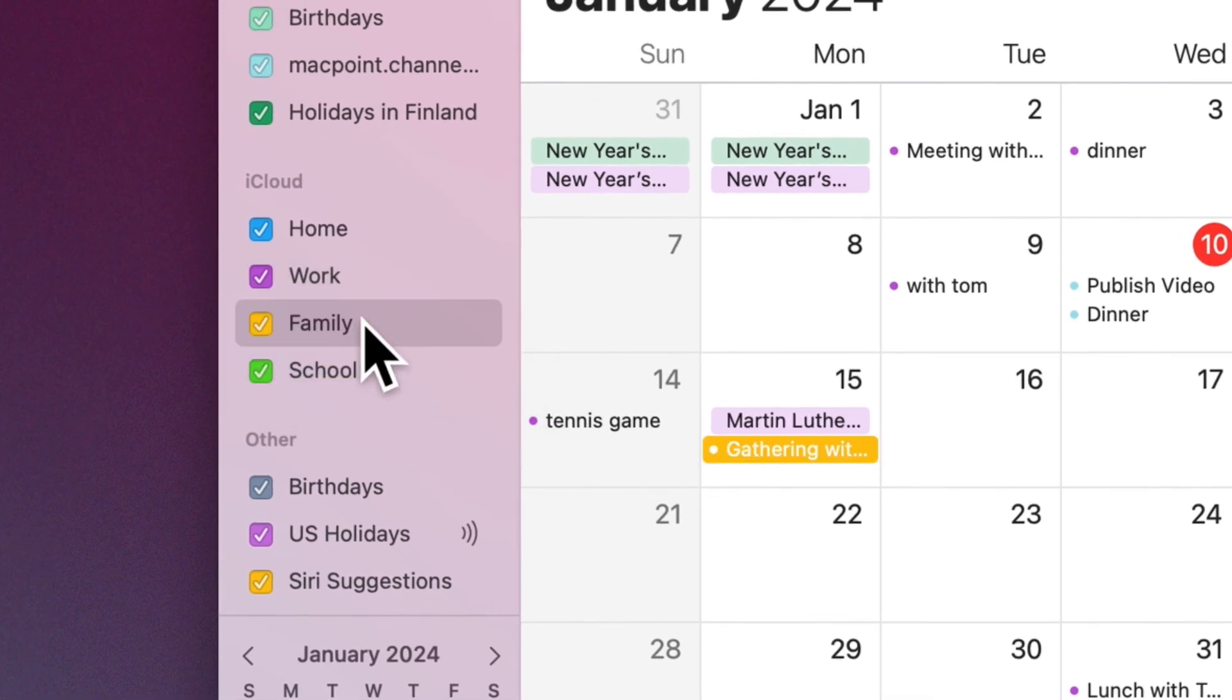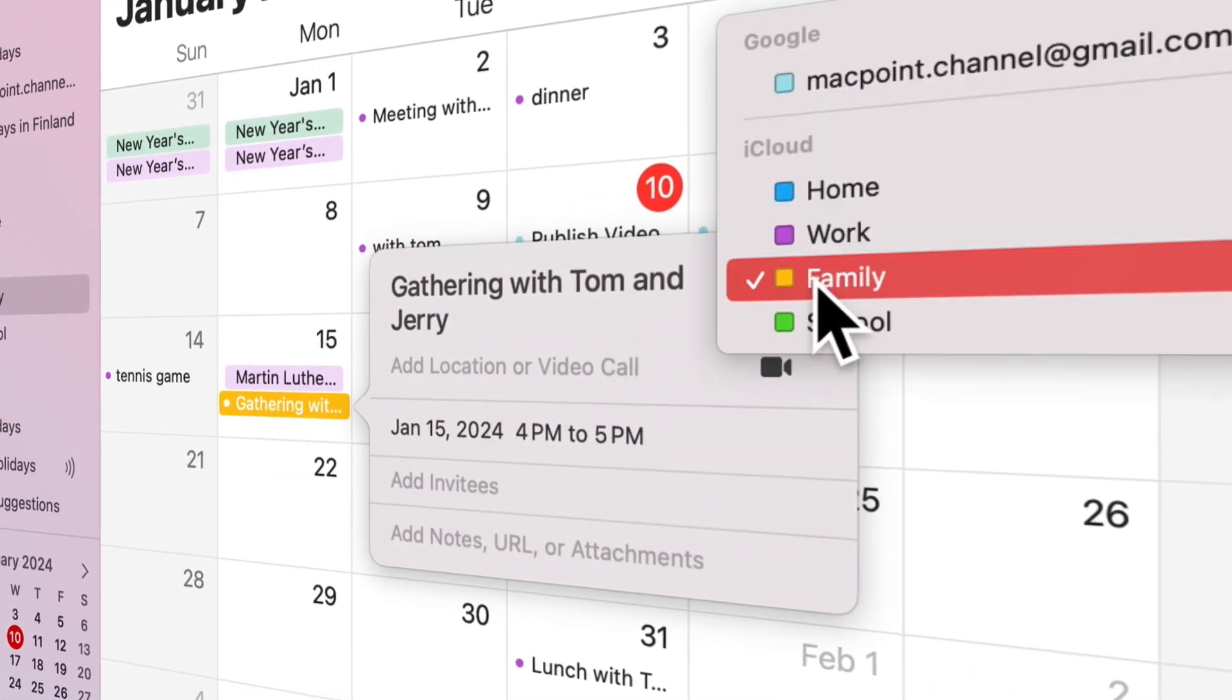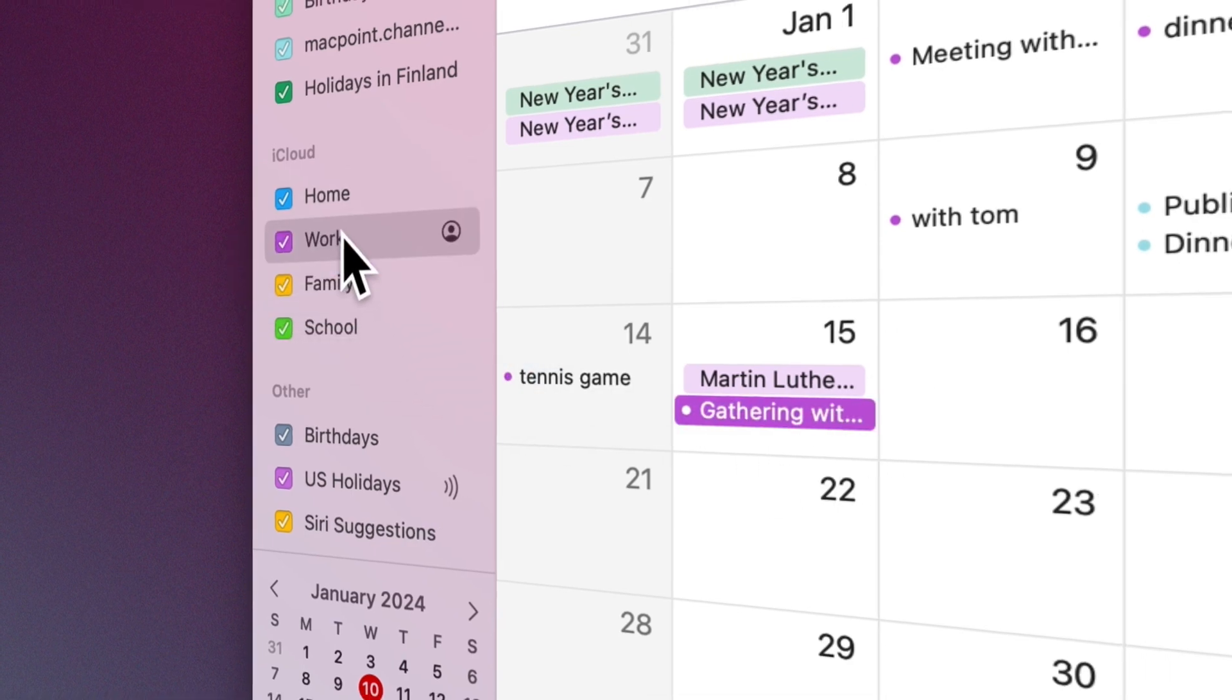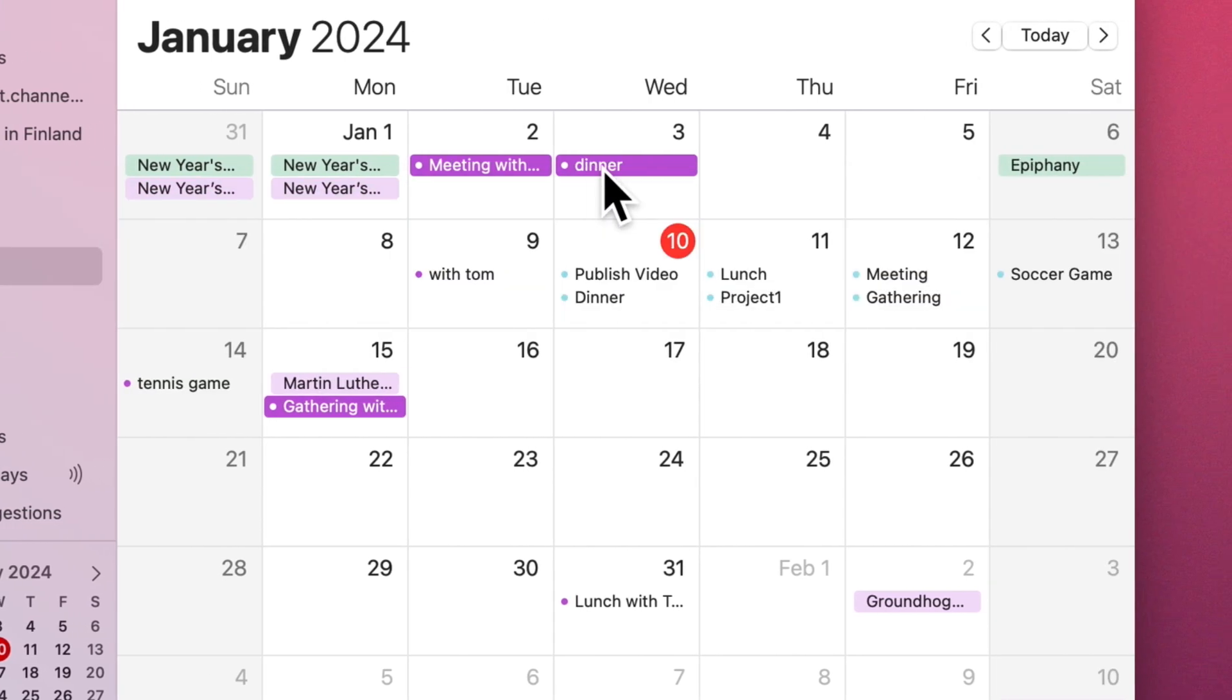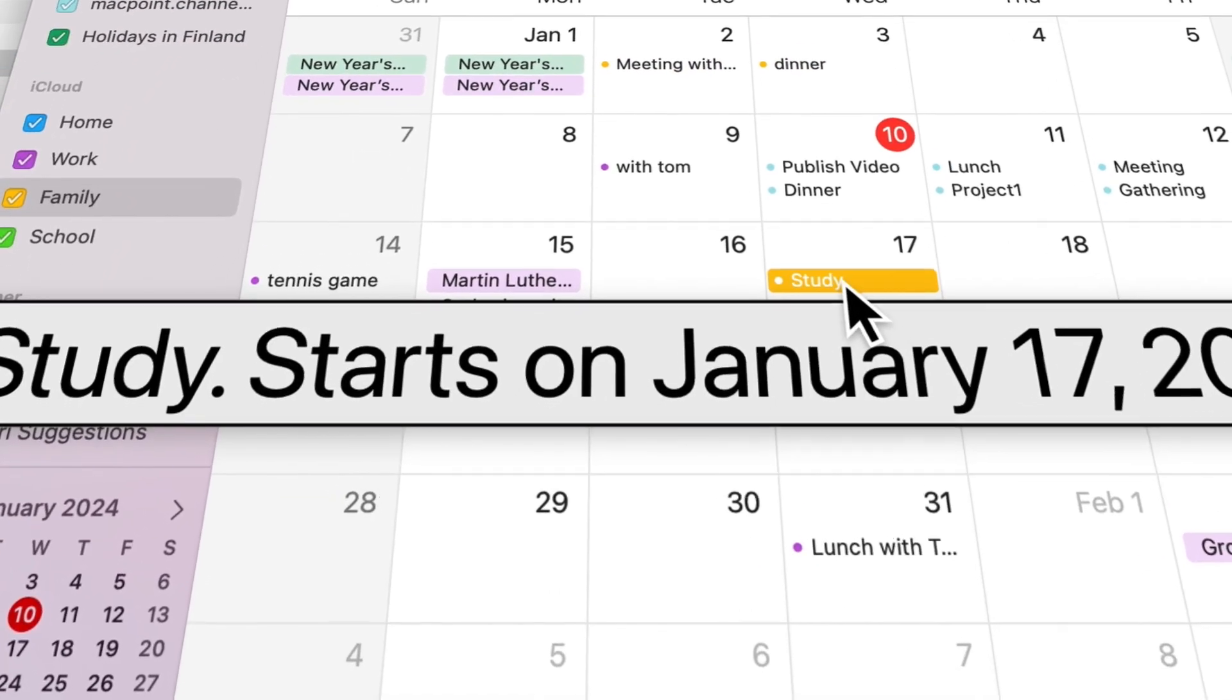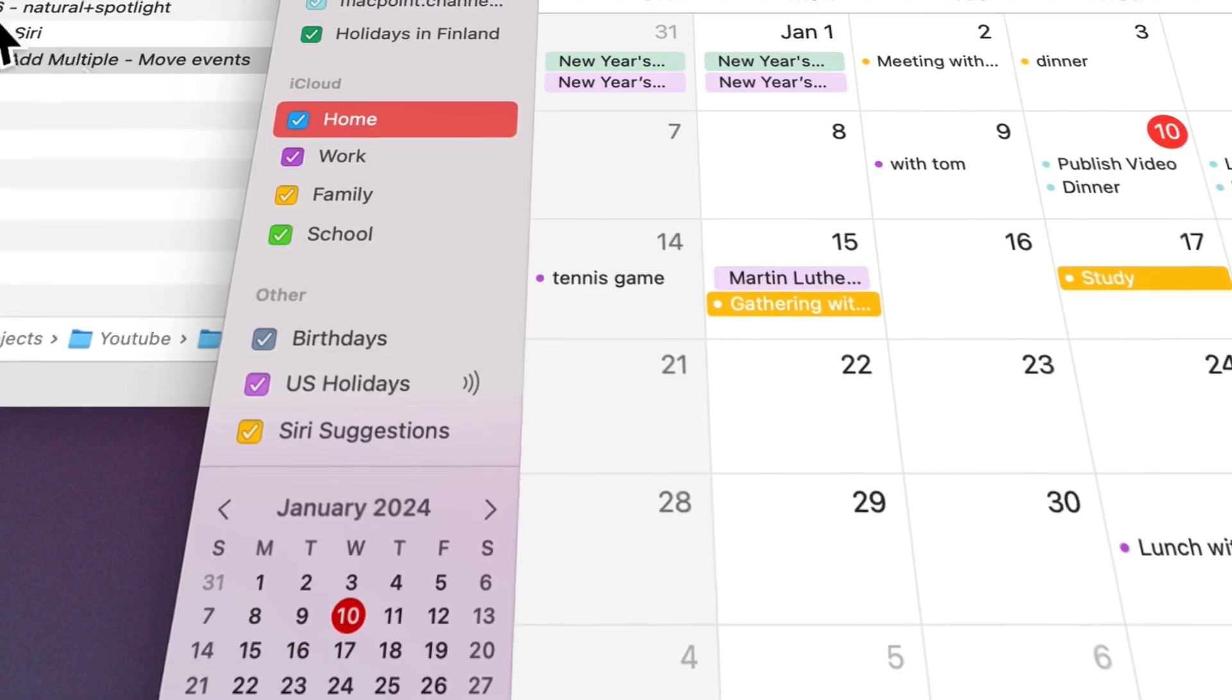When you move an event to a different calendar, its color changes to match the new calendar's color. Double-click on the event and send it to another calendar from the right corner, or drag that event to another calendar. To move several events at once, Command-click the events to select them, Control-click one of the selected events, then choose Calendar. To copy one or more events, select the events, then choose Copy. Select the calendar where you want to move the event, then choose Edit > Paste.